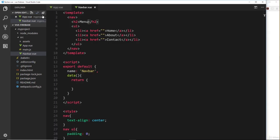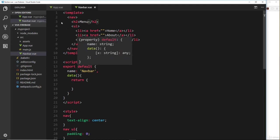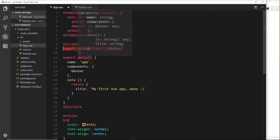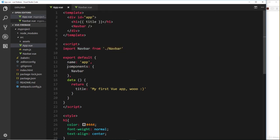So that is how we nest another component inside the root component. We create that component file first of all - the template, the object, and the style. We export that component, then we import the component inside the root component. We register it locally inside this component object, then we can nest it like so in the template. And we could do this with as many different components as we like - three, five, four, whatever.